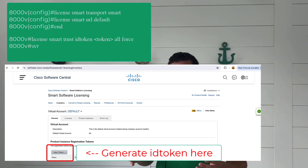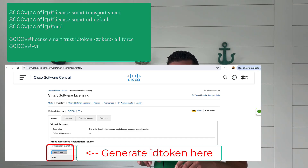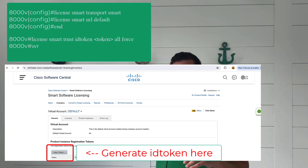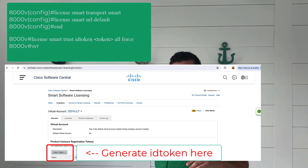The second way is doing an update directly. If you bought a box previously and need to point it to your smart account, you can run commands on the device — for example, setting transport to CLSU or transport smart — to go directly to the cloud and update the licenses accordingly.